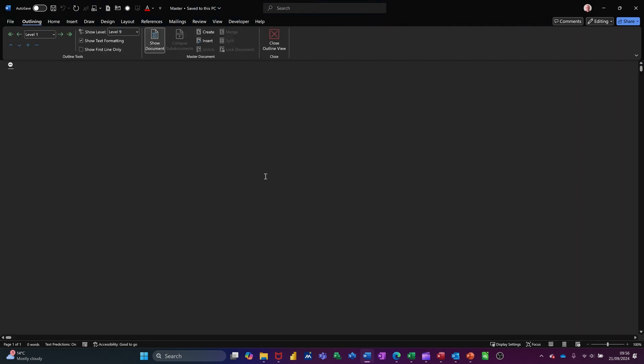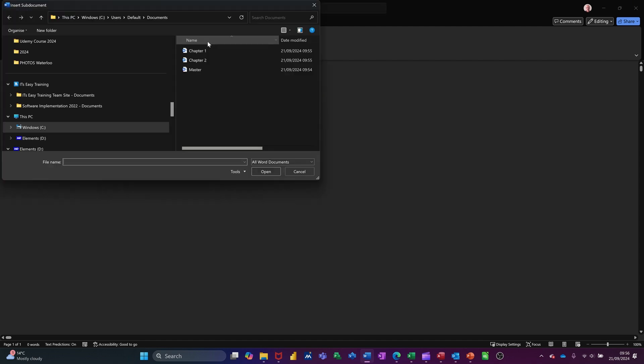Ctrl W means close window. So I'm not going up to the cross to close the whole program down. I'm still in Word and I've come back to this master document that I saved earlier.